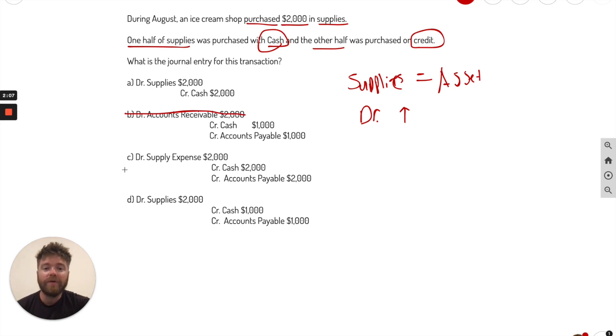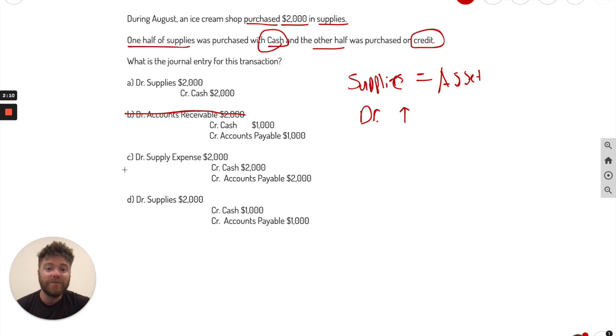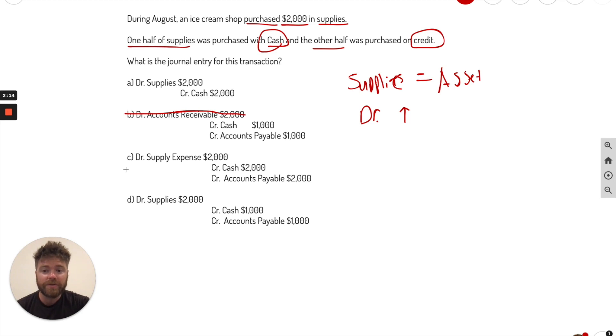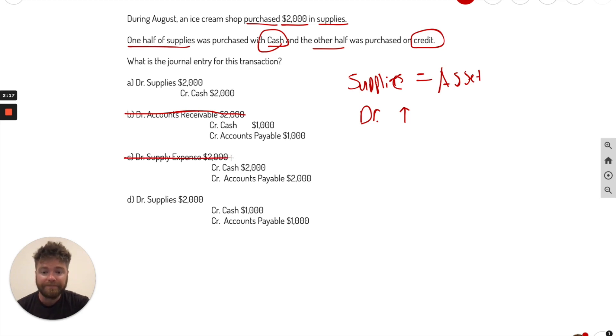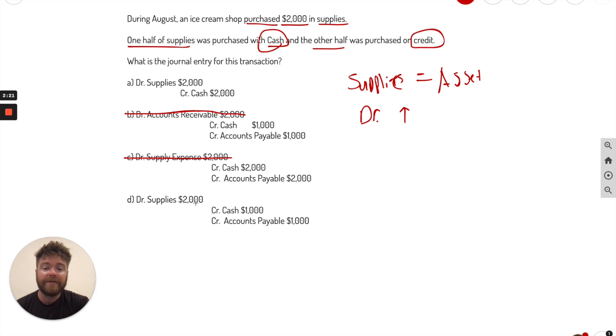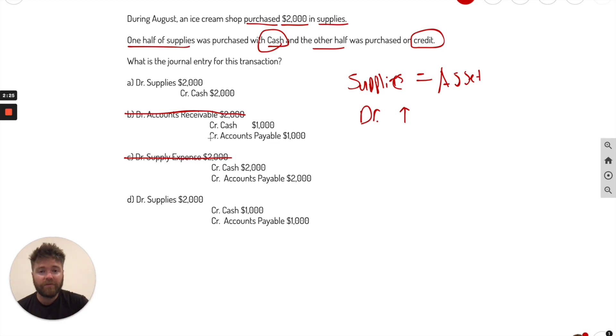Now C says debit supply expense. Now you don't actually have a supply expense until you use it. Right now you just bought it. There was no use. So we also know that C is wrong. Lastly, we see that debited supplies is in letter D, so we keep it. So now we've eliminated two out of the four choices.